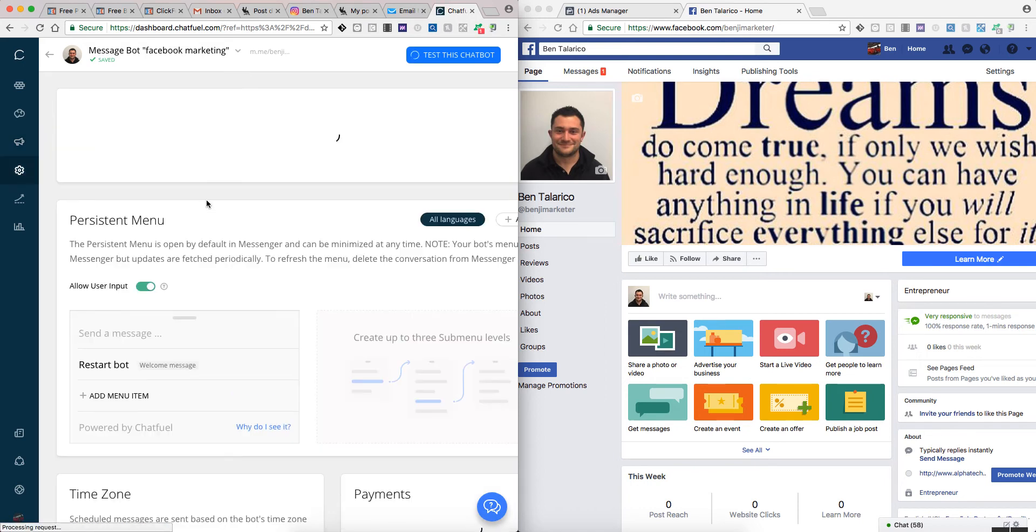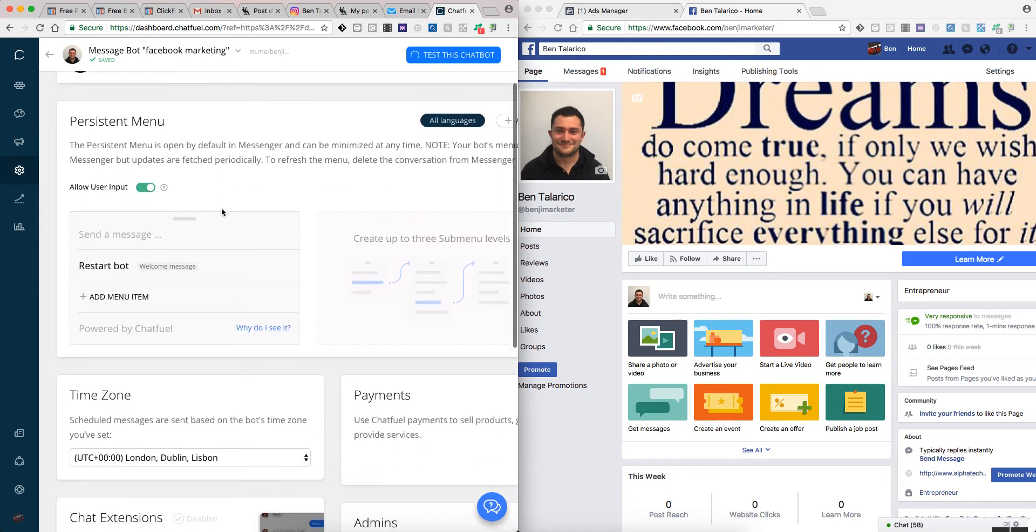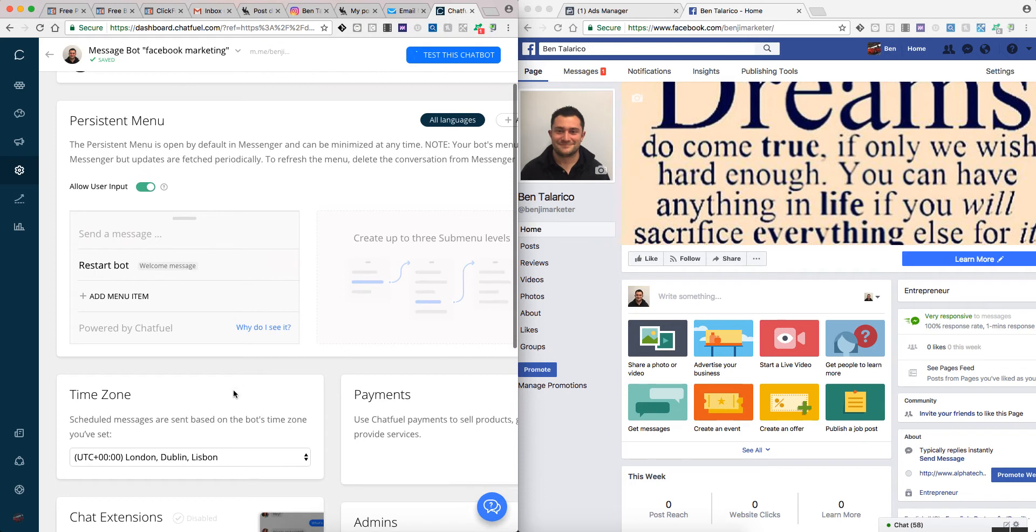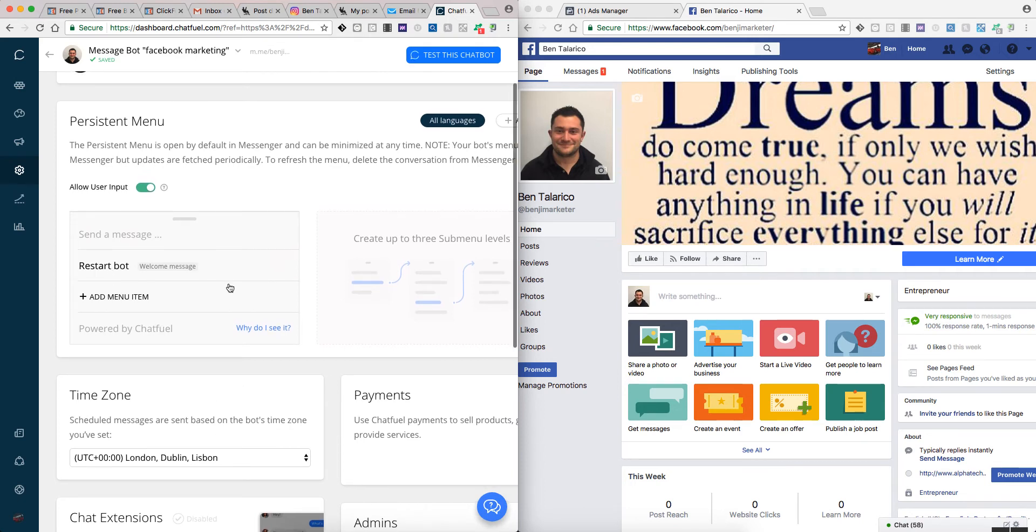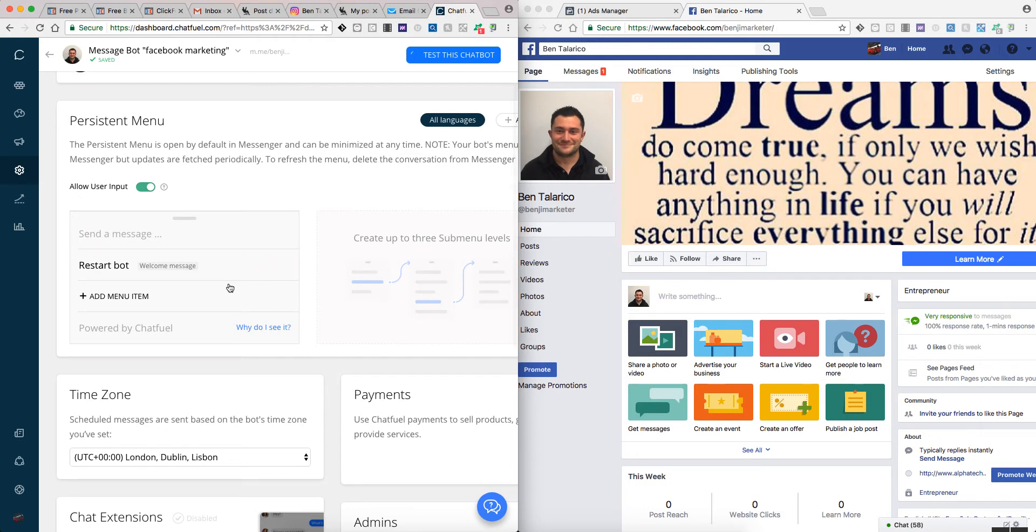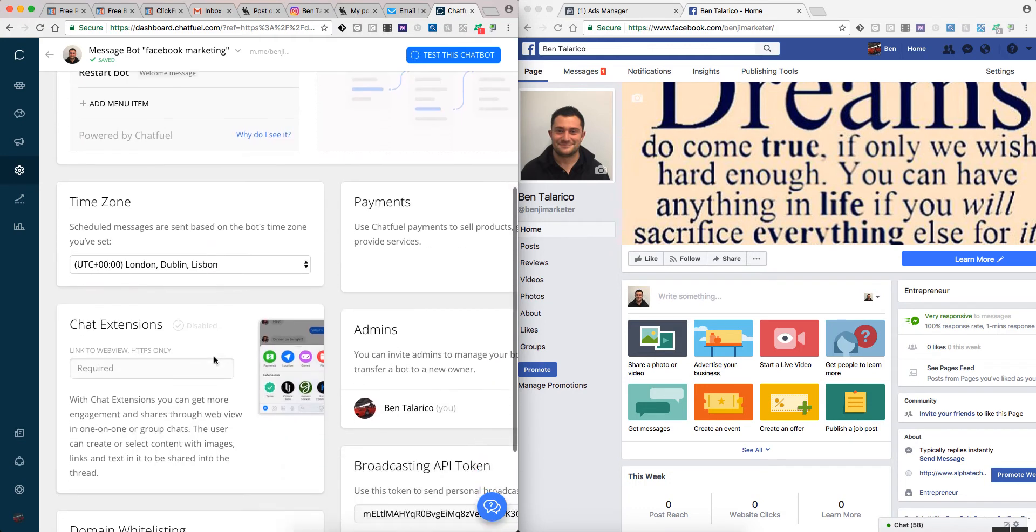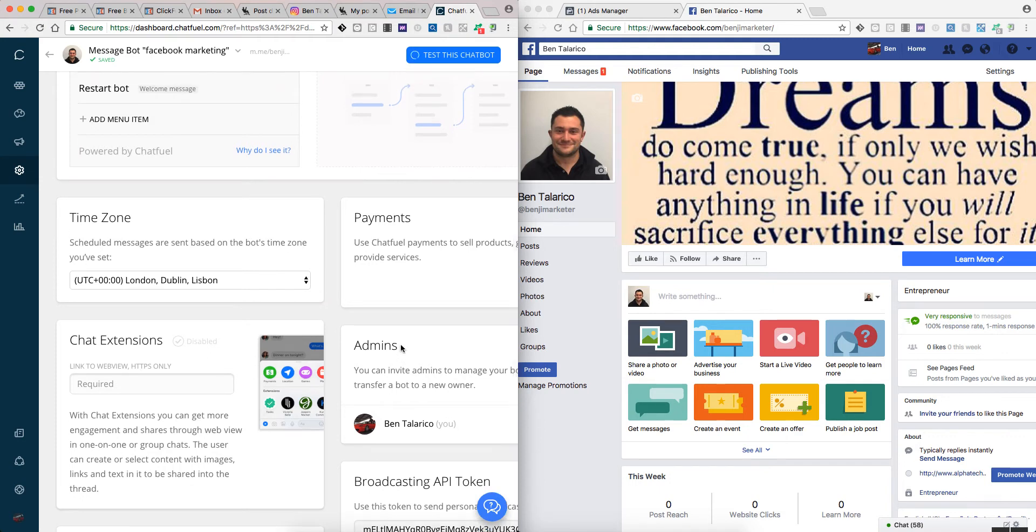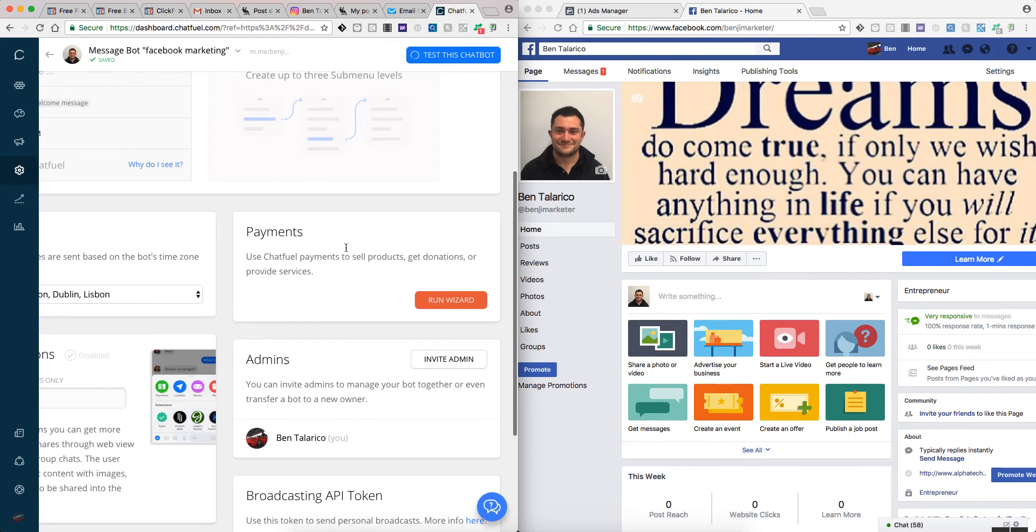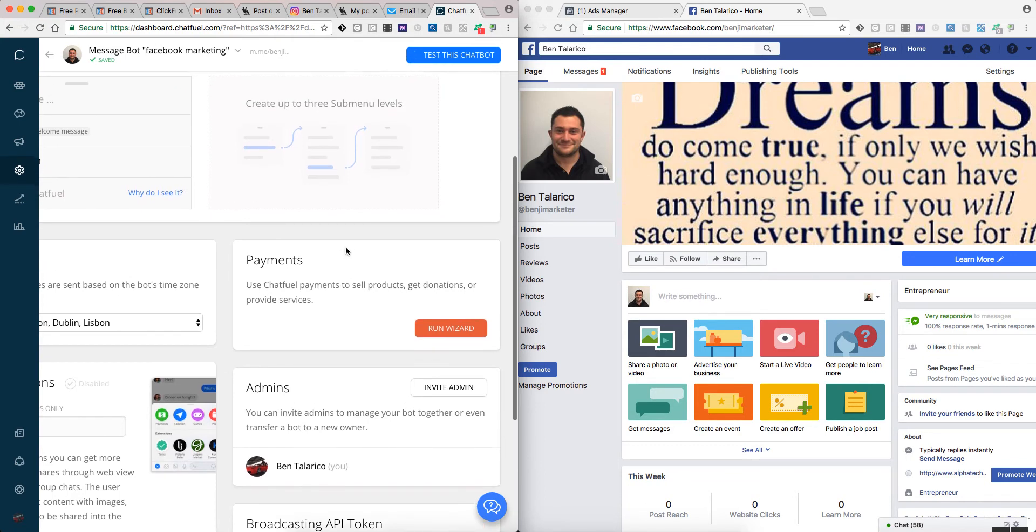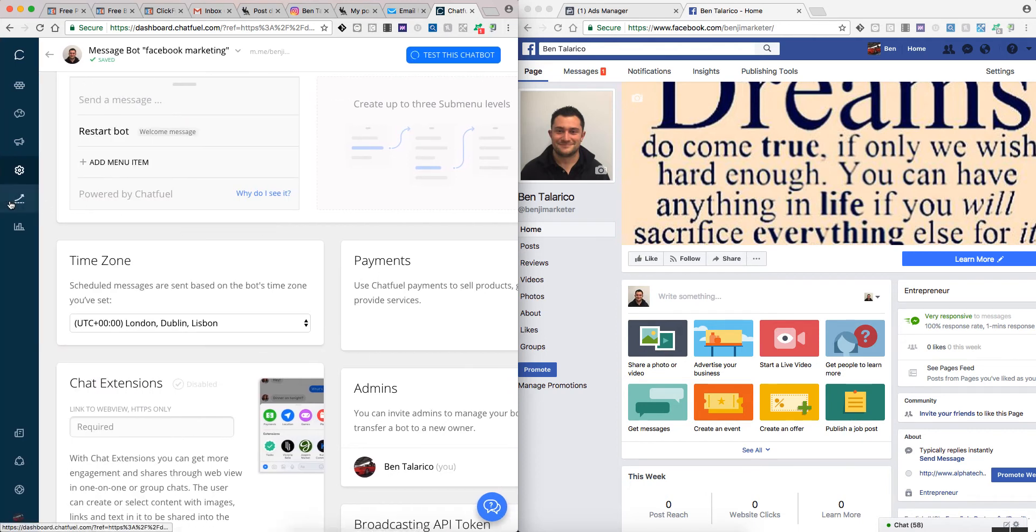Here's another settings option. You can set up your time zone so everything's correct, restart the bot, do chat extensions, manage admins, and do your broadcast tokens. You can even set up, which is actually pretty cool, Chatfuel payments. You can actually set up in your chatbot to be able to take payments for products and services.